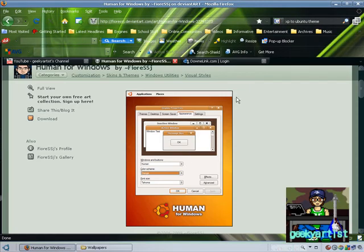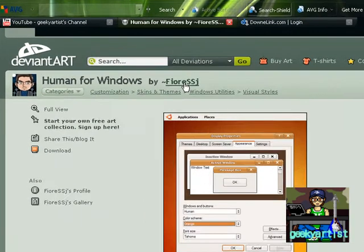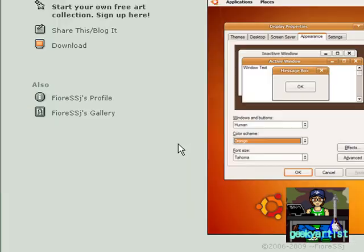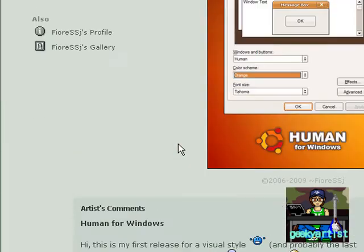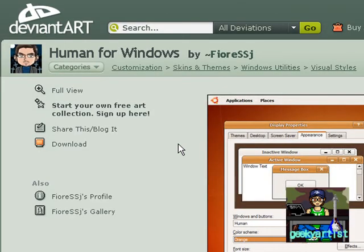So this is where you can download it. And it is created by Fiore SSJ. Really cool guy. Thanks for making this. This is a really cool theme.